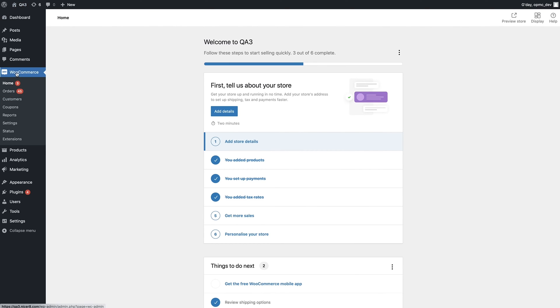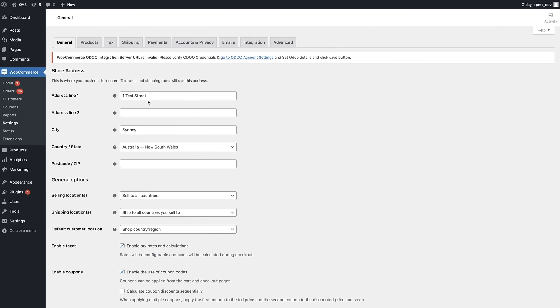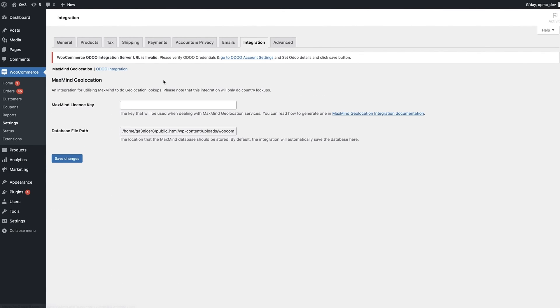Once you've purchased and installed the plugin on your WordPress dashboard, you can go into WooCommerce settings, and once you're in there, you will click on Integration, and then Odoo Integration.